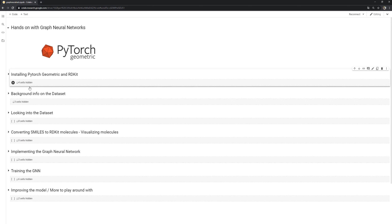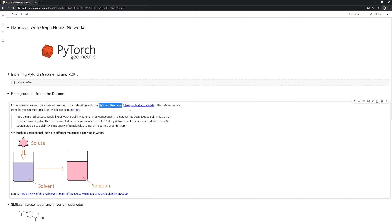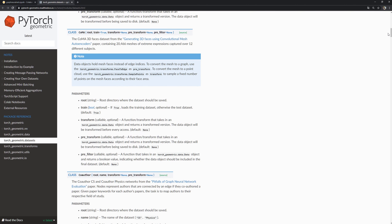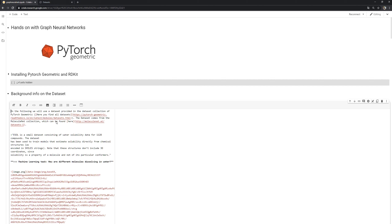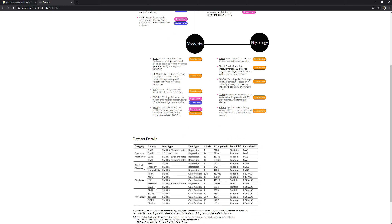Now let's have a look at the dataset we'll use. It comes from PyTorch Geometric, which already ships with a set of datasets like Amazon knowledge graph datasets and many more — a large variety. The ones we'll use are molecule datasets, and ours come from a large collection of molecule data called MoleculeNet.